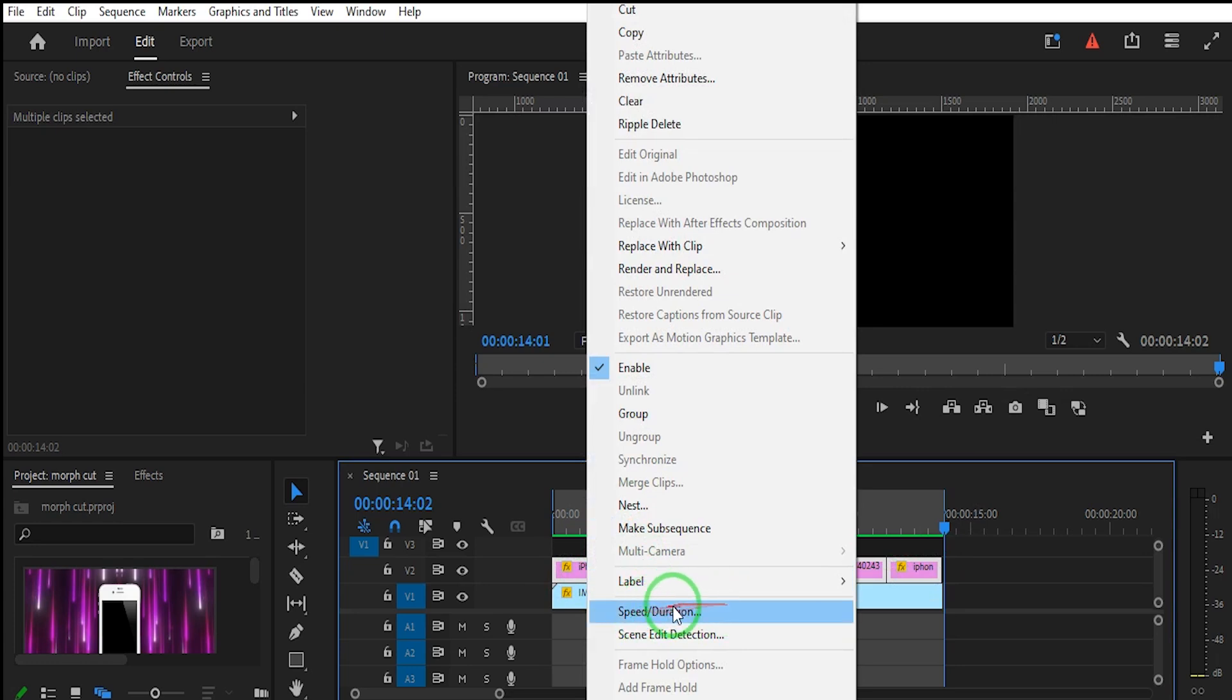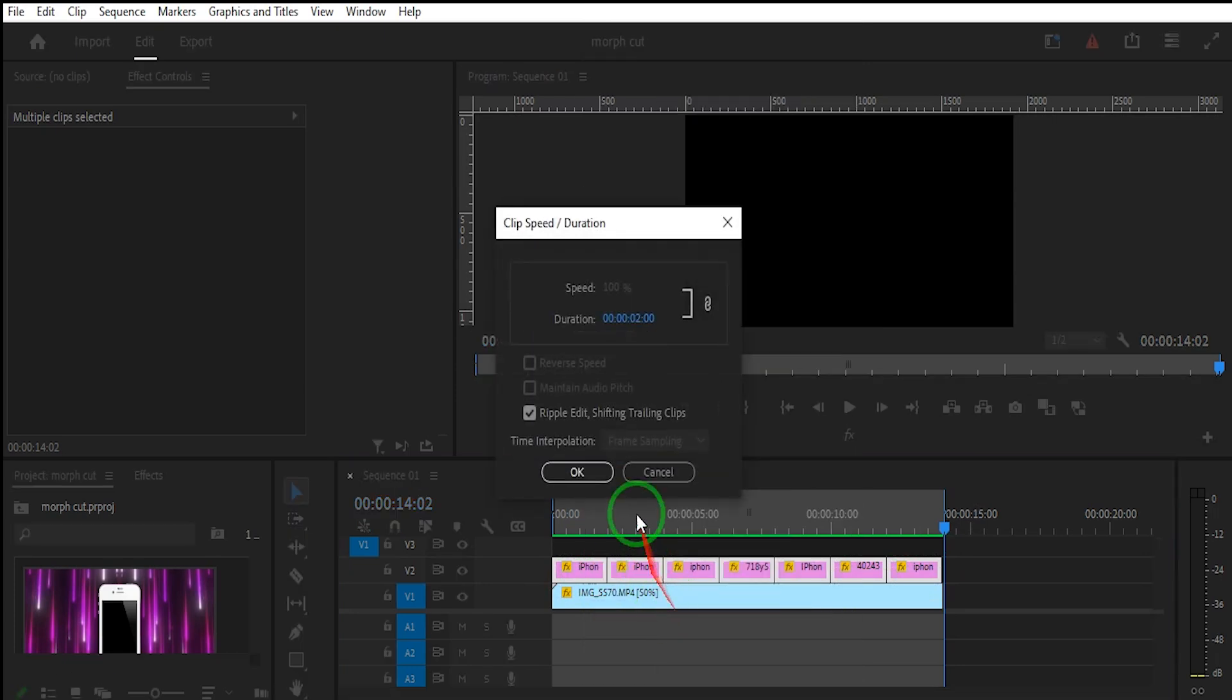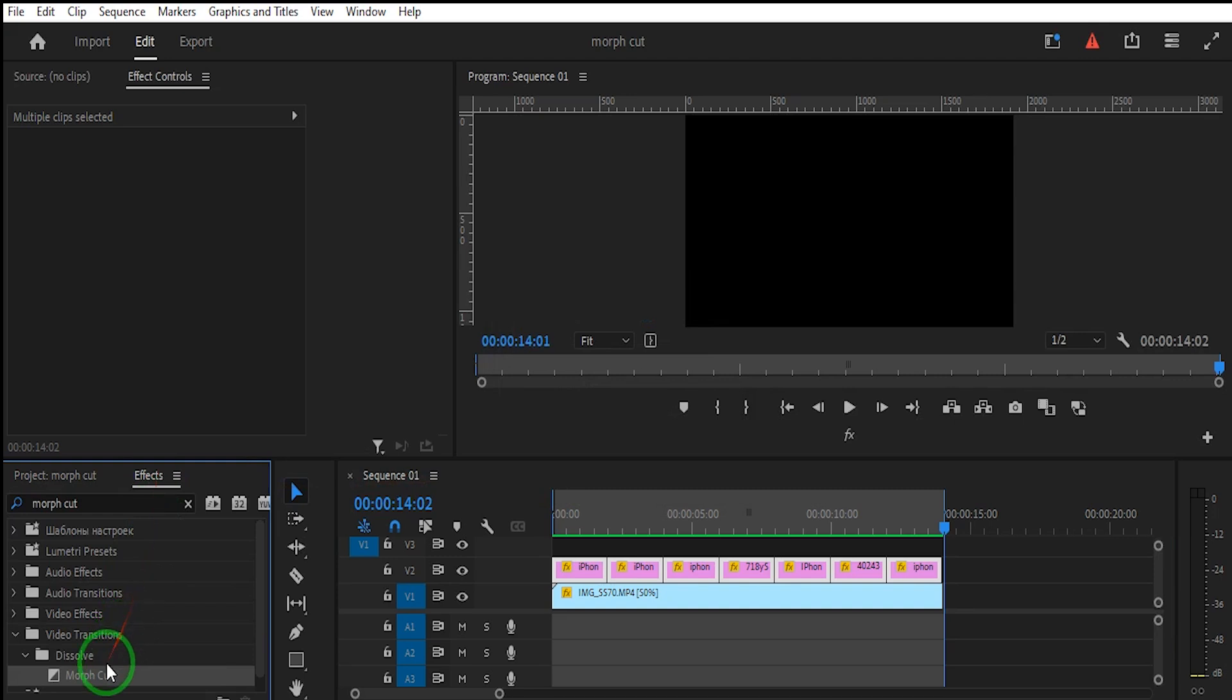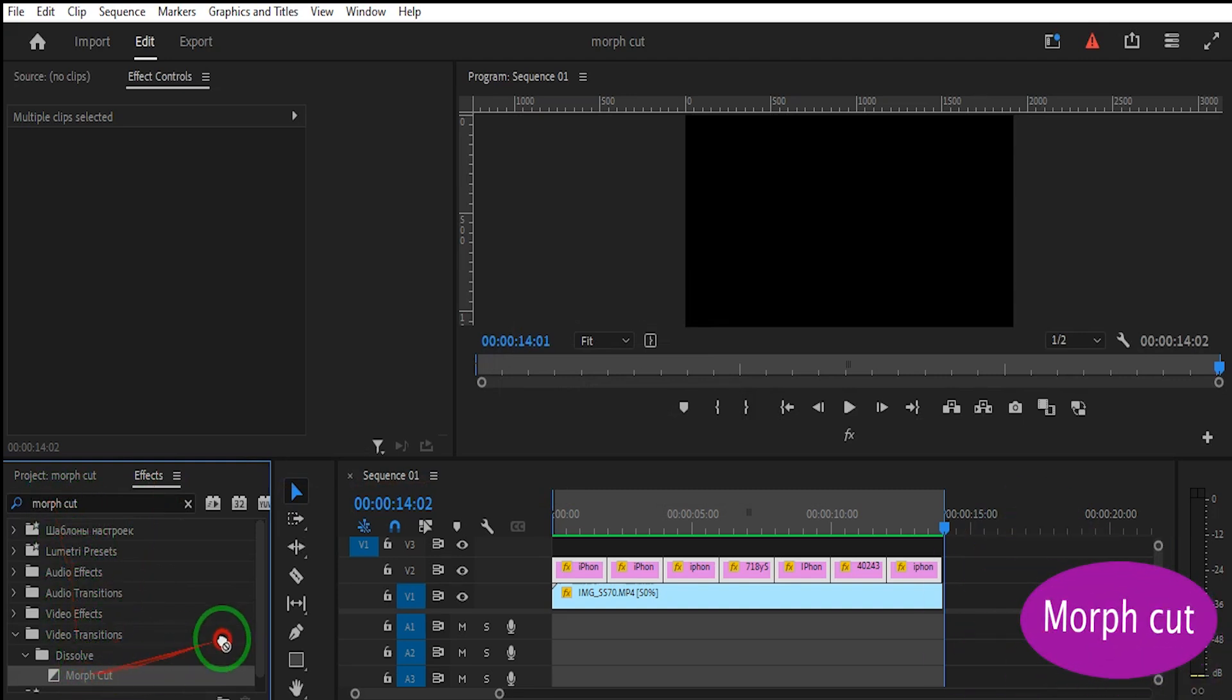Now ensure your seven pictures are perfectly side by side. Then go to the effect panel, search for Morph Cut, and drag it onto the space between pictures.